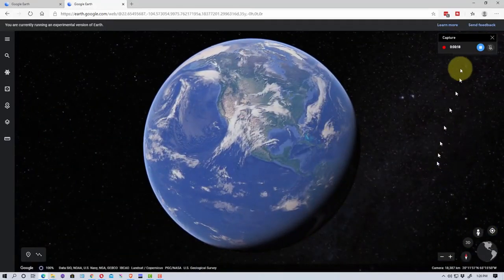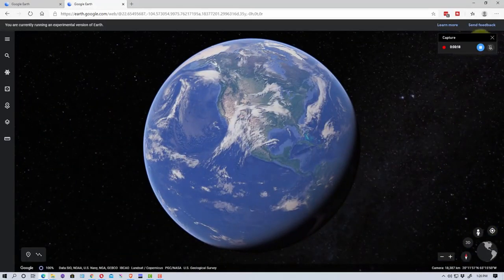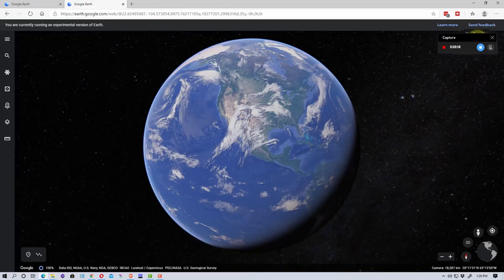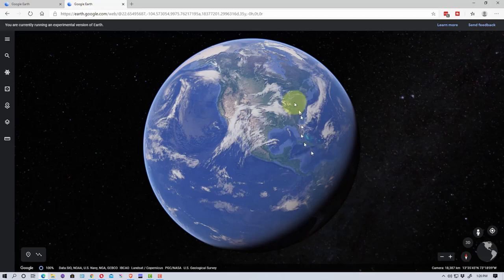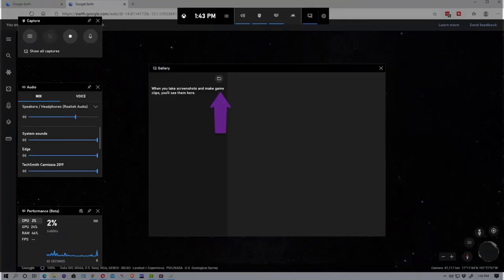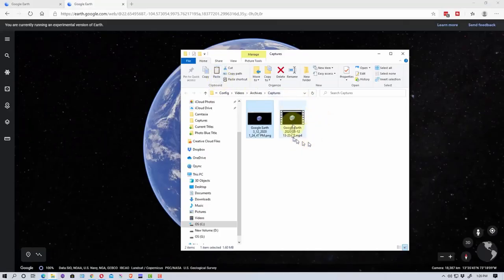So if we go up here, you see where the game bar thing is right here, or we can just hit stop recording or we could hit Windows Alt R and stop the recording. So I'm going to hit the Windows key and G one more time, bring up our interface. We're going to go here to this folder and you'll see that we now have a video here.